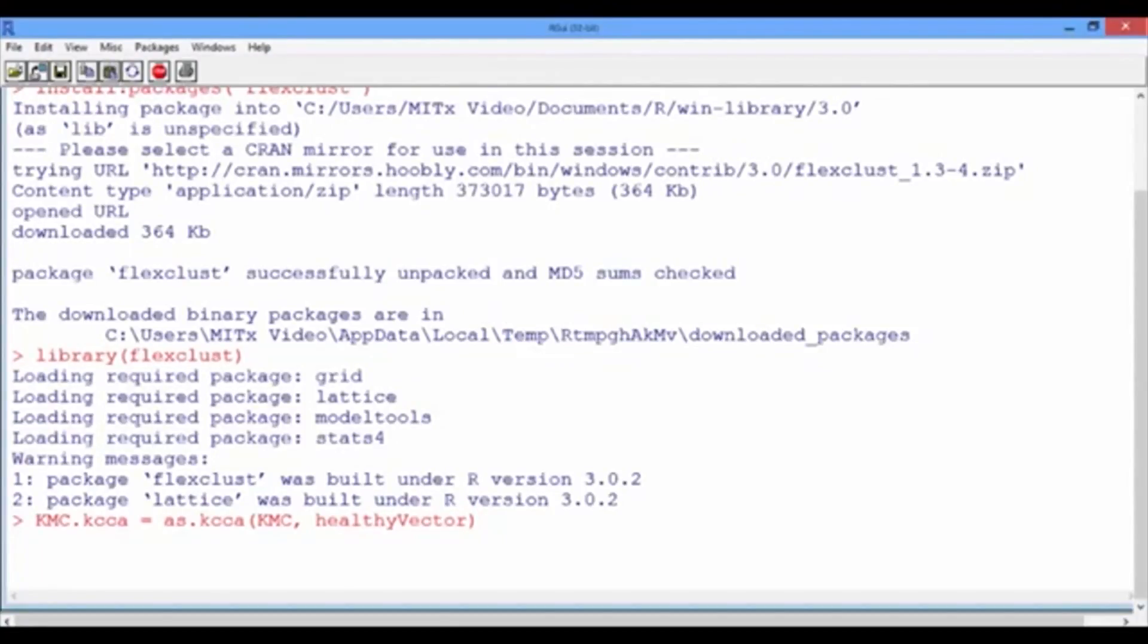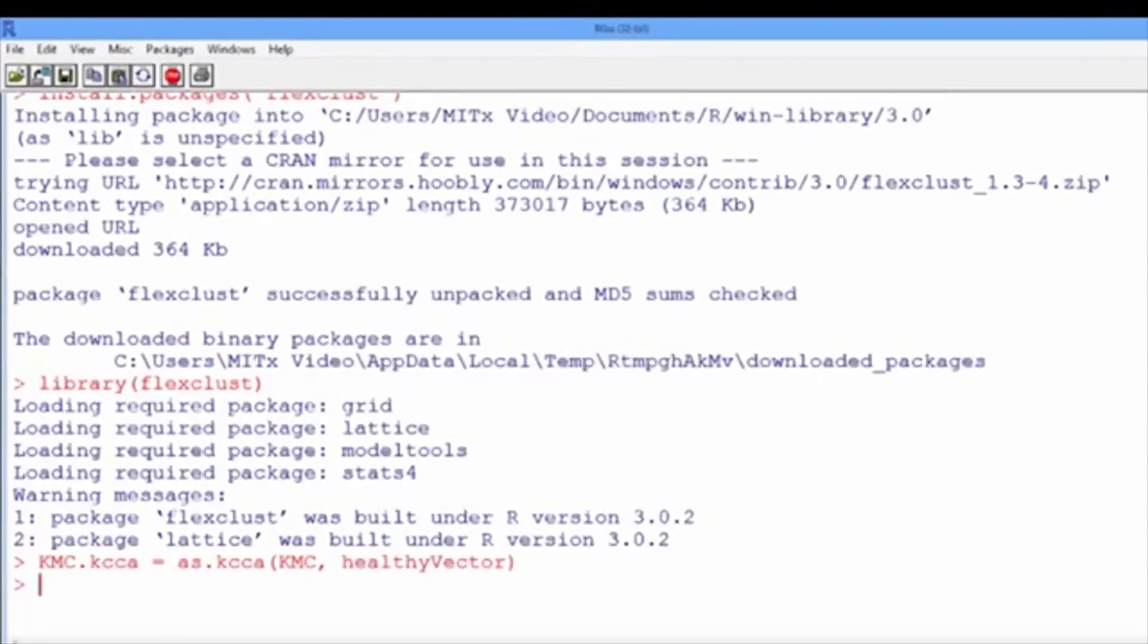And now be aware that this data conversion will take some time to run. Now that R finally finished creating the object KMC.KCCA,